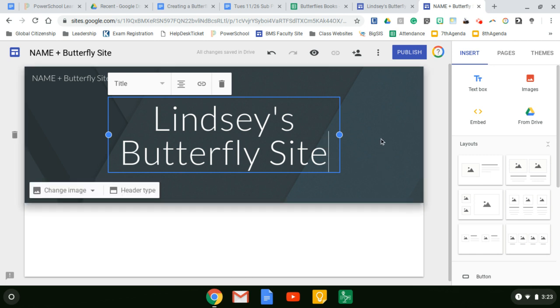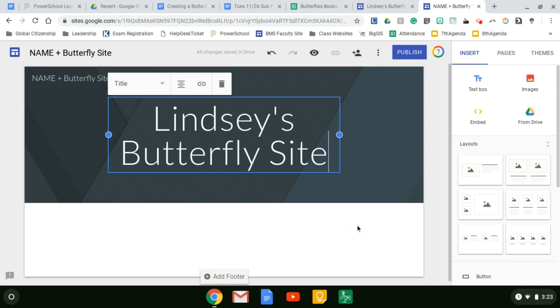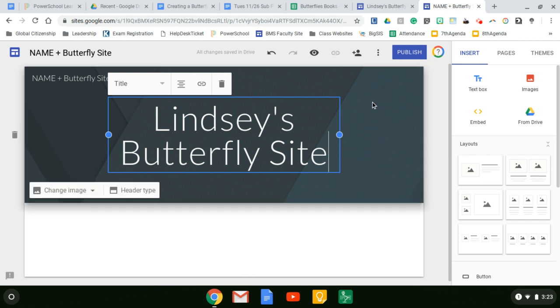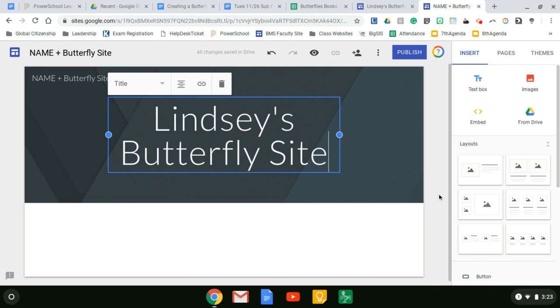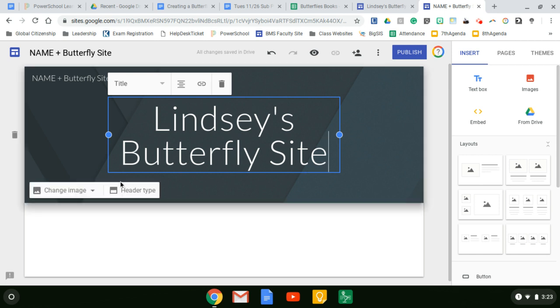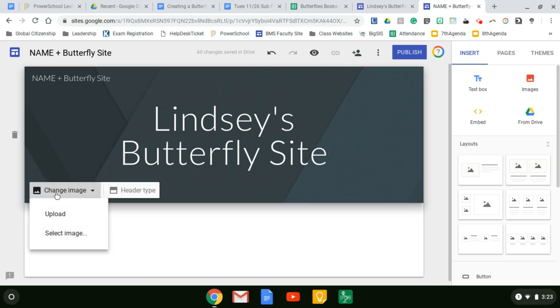Now the one creative piece we have is changing the header image on the background. Whatever you choose it to be, it will remain that throughout the website. So click on change image and then click select image.